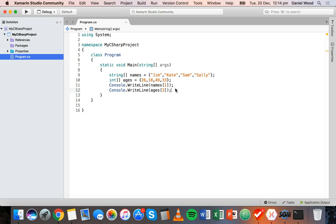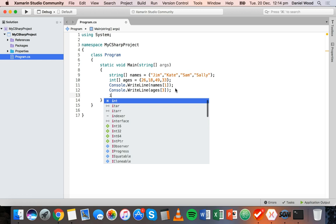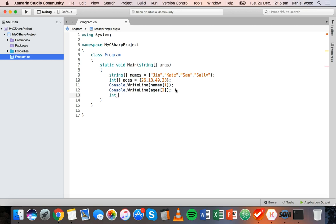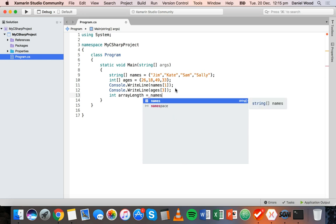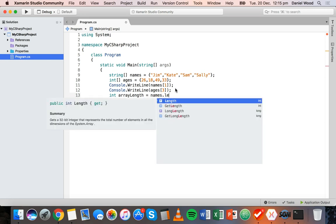If we want to display all of the names in an array we can use a for loop. We'll start by creating a variable called arrayLength. We don't have to do this but it makes our code cleaner. We say int arrayLength equals, then refer to our names array and get names.Length.